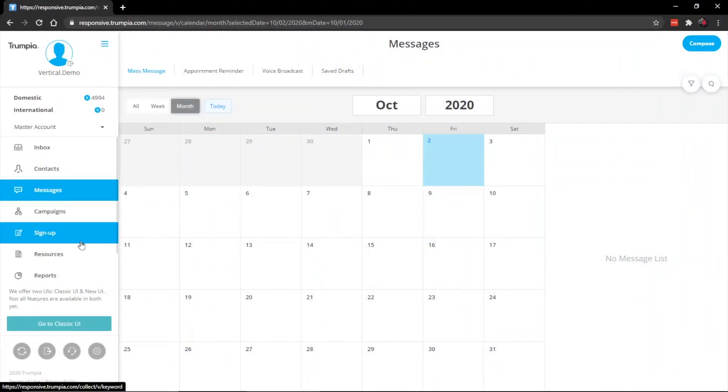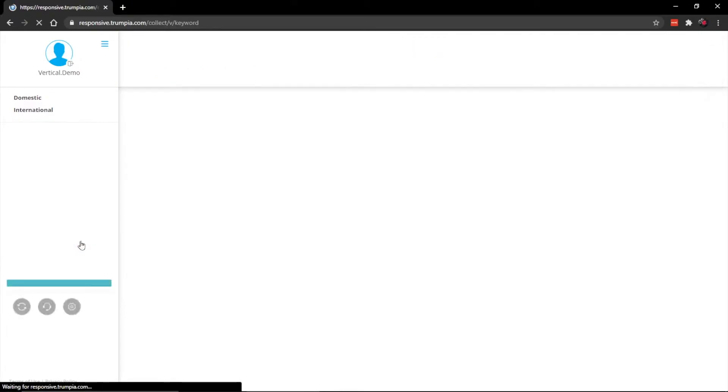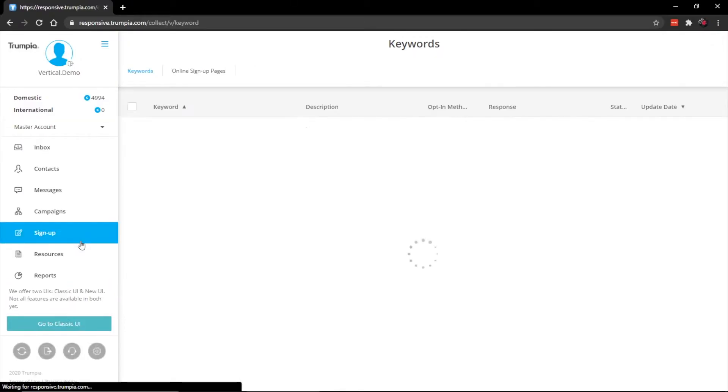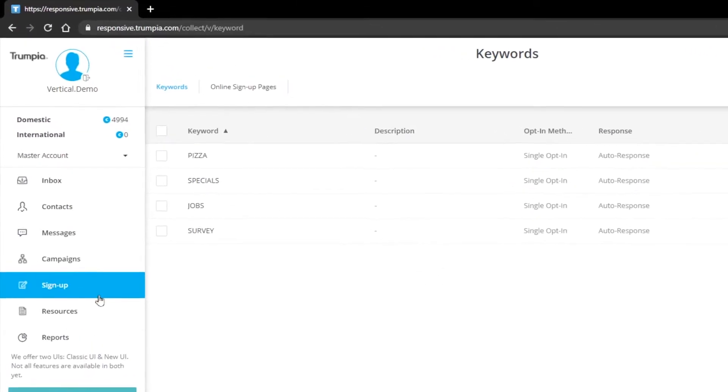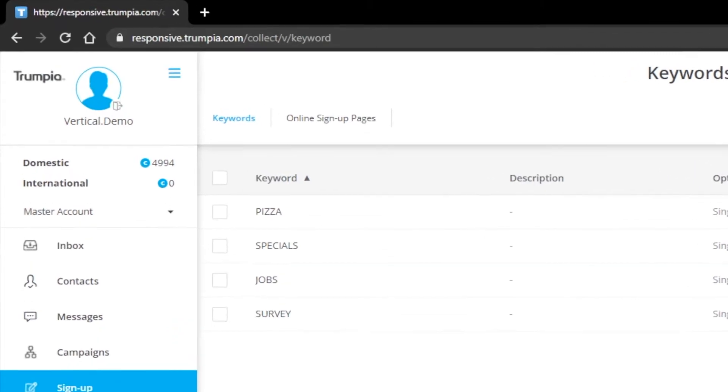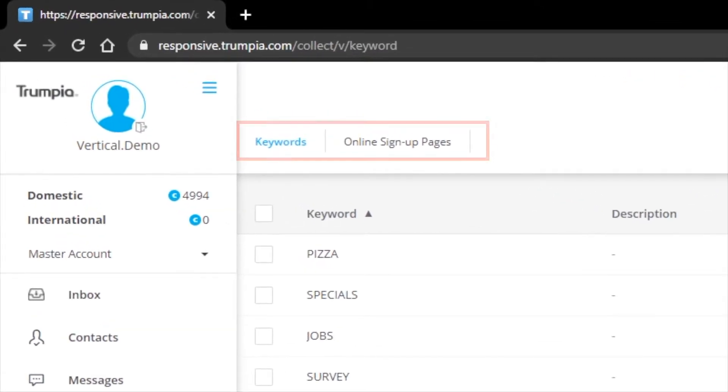With our keywords, we can also capture other data fields like name, email, or any other custom field that your business finds important. Let's go ahead and navigate to the UI now. The signup section is where you'll go to create new keywords, view existing ones, and also create online signup pages. Now that you've created a way to collect contacts, let's show you how to send out a message.